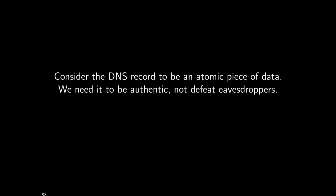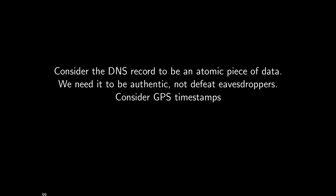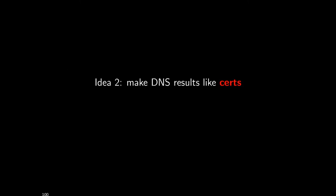If we consider a DNS record, this key-value pair in this distributed database, to be an atomic piece of data, the goal is that it is authentic, not to defeat eavesdroppers. This gives us a second way of doing DNS, where instead of secure communication, we treat them more like certificates with signatures. Thinking back to the tree-like structure, each node in the tree can sign or provide a certificate for its children.